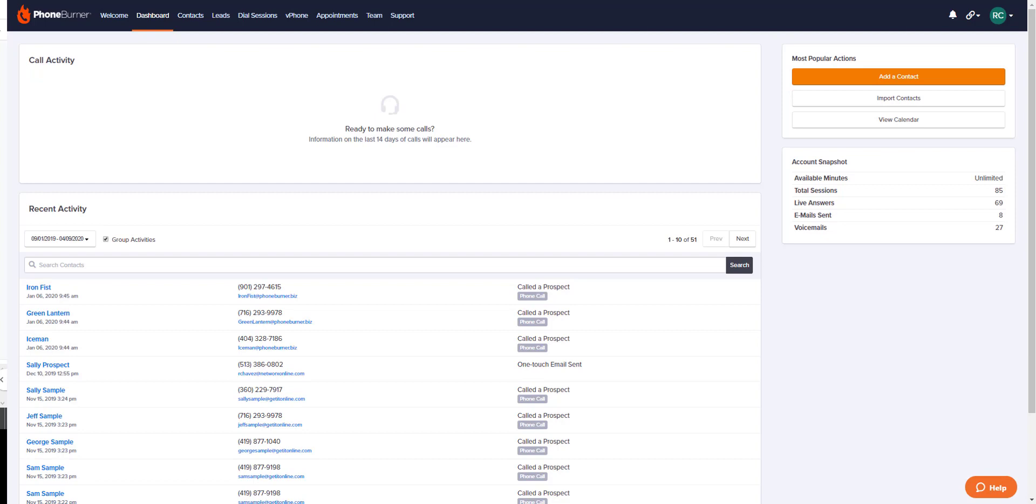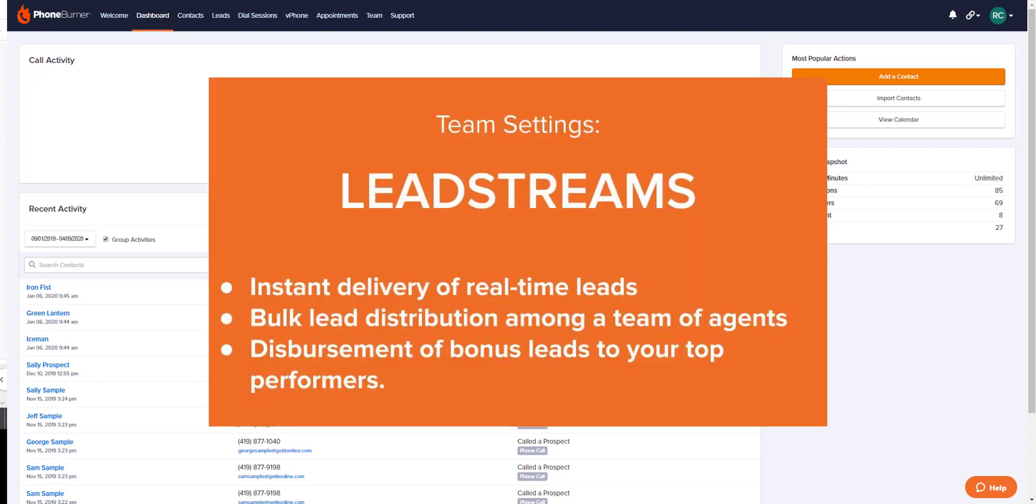Hello and welcome back to your PhoneBurner training. I'm Rachel See with more information on lead streams. A lead stream is a distribution method that allows the admin to distribute leads to their team.